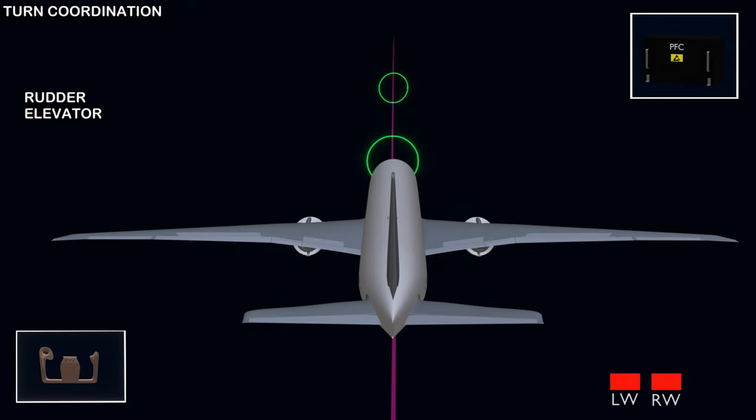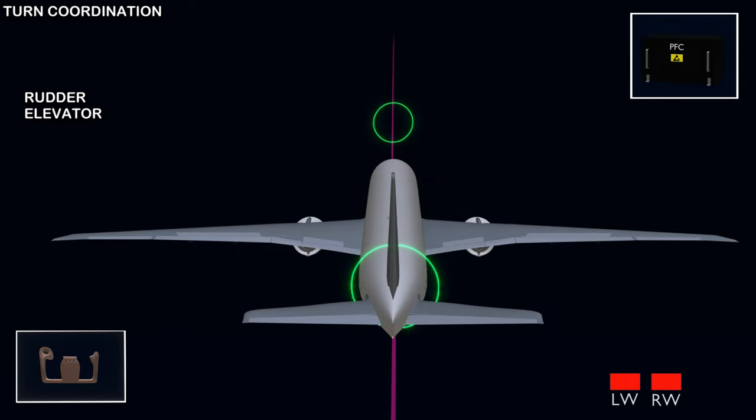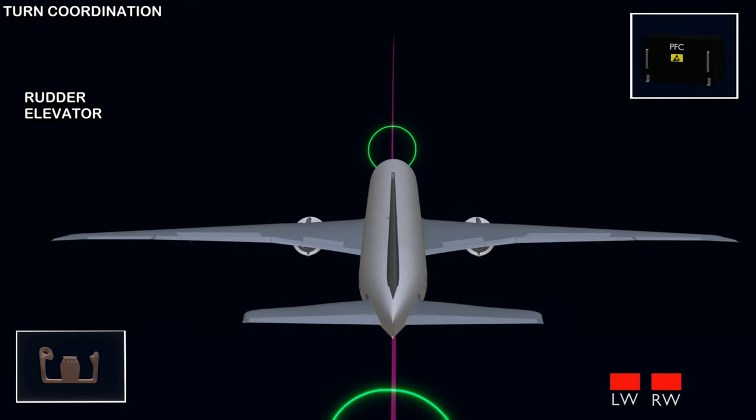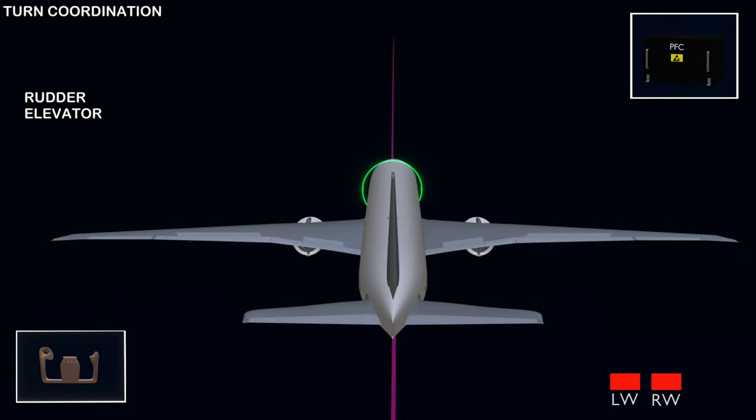In the final chapter of the flight control series, we will explore the pitch control features of the aircraft.